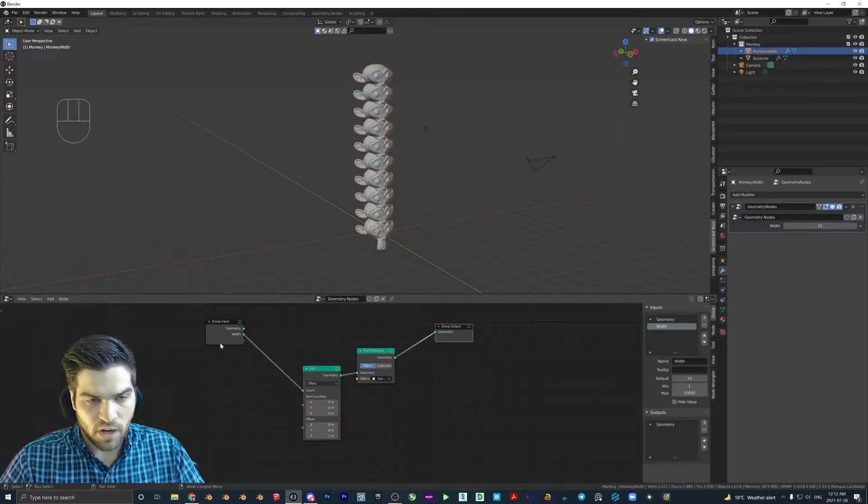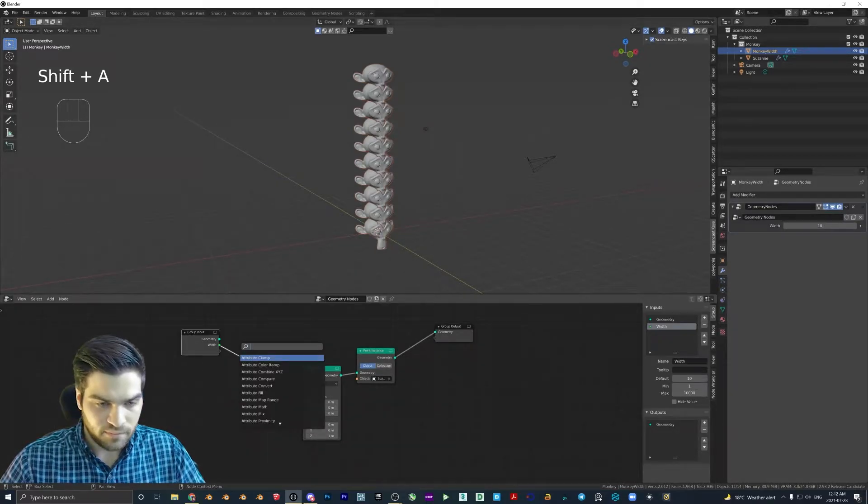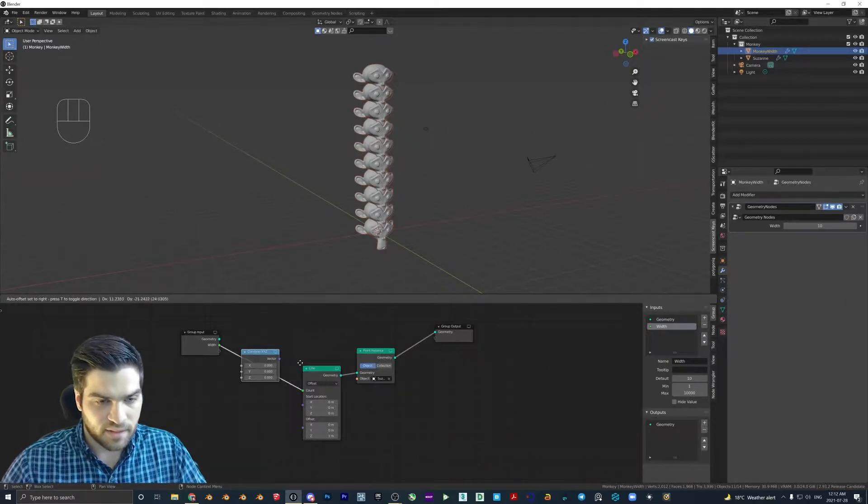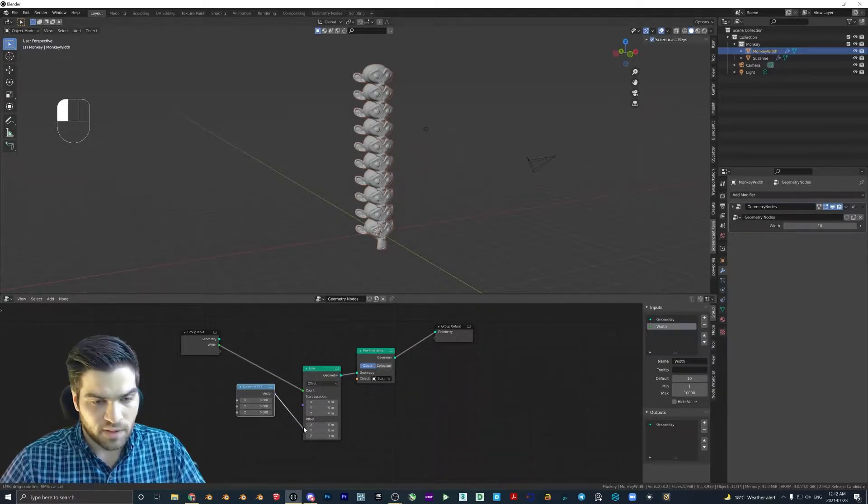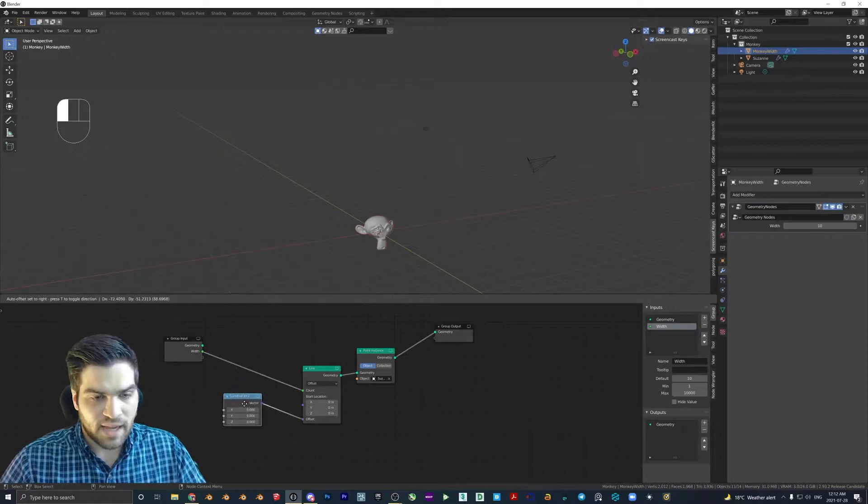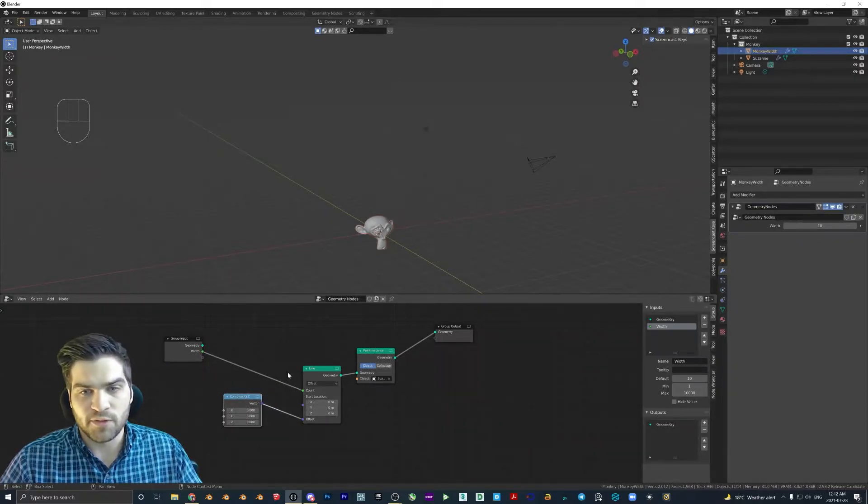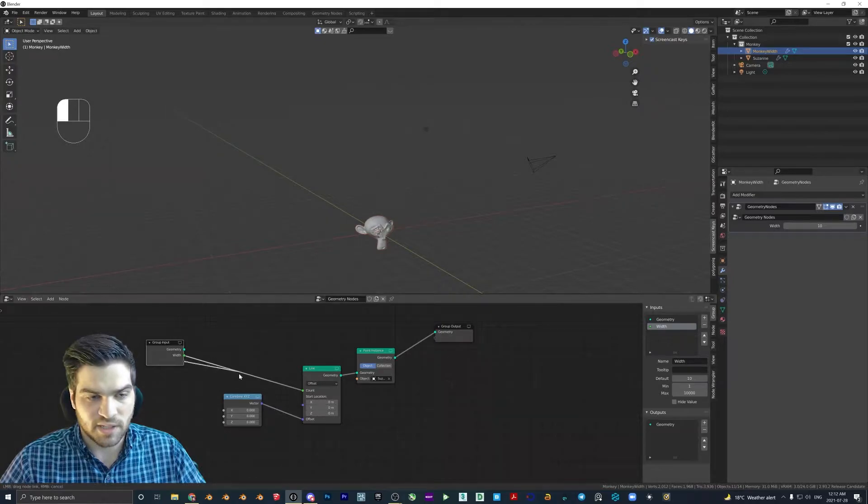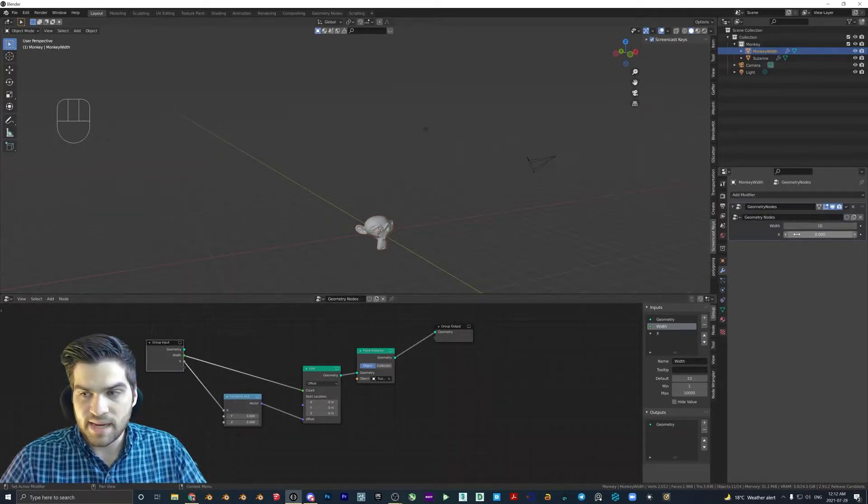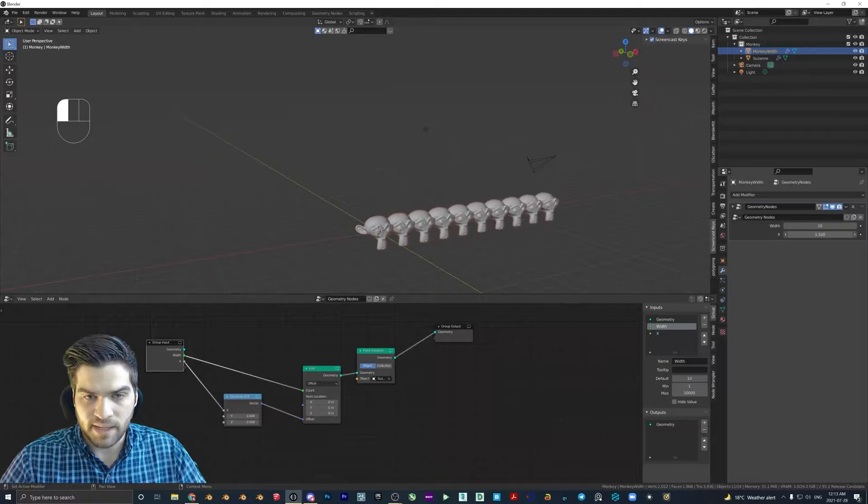And then what I also like to do is go combine x, y, and z, plug this into the vector. Now for this one, I'm going to say that I want the width to be along the x axis. So I'm just going to take this empty one again, plug it into x. And now all the controls that we need are right here.